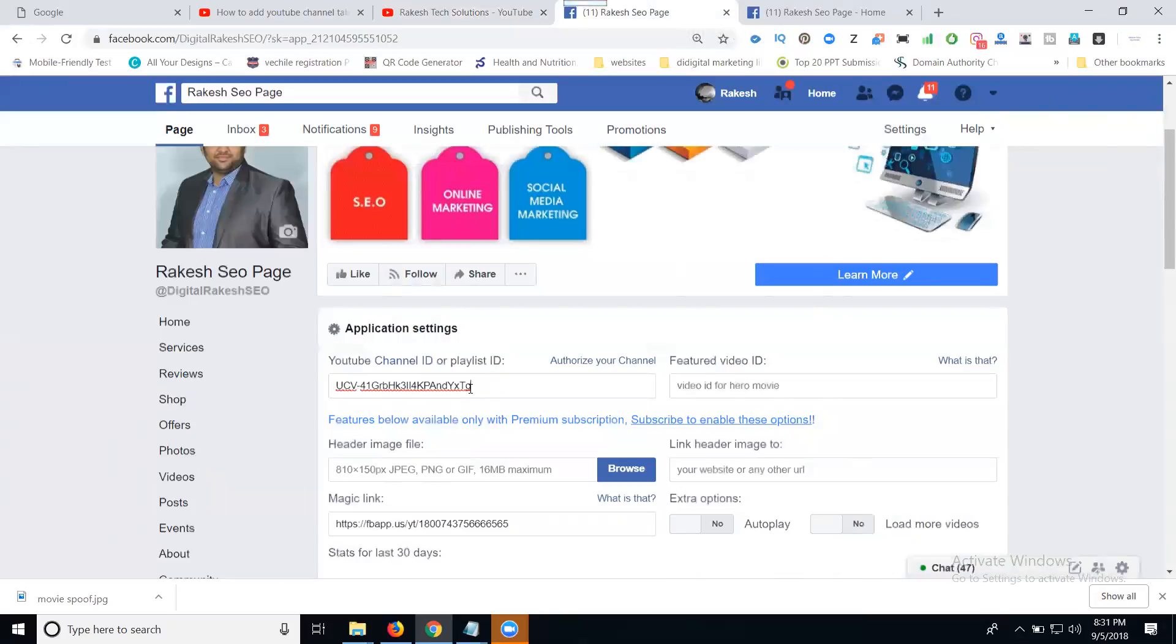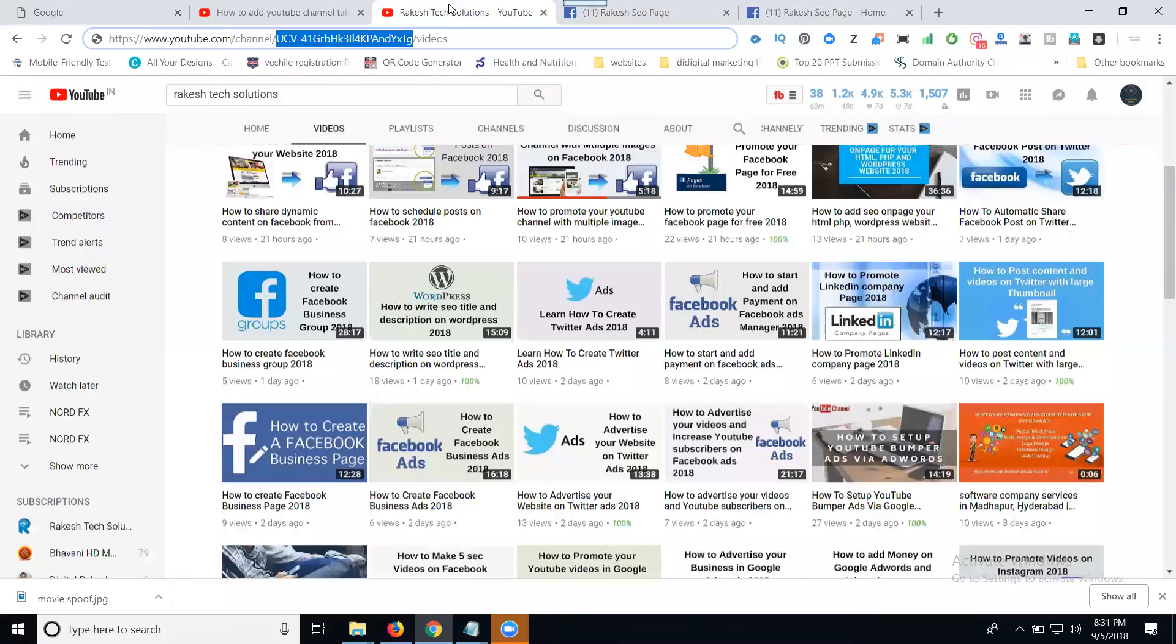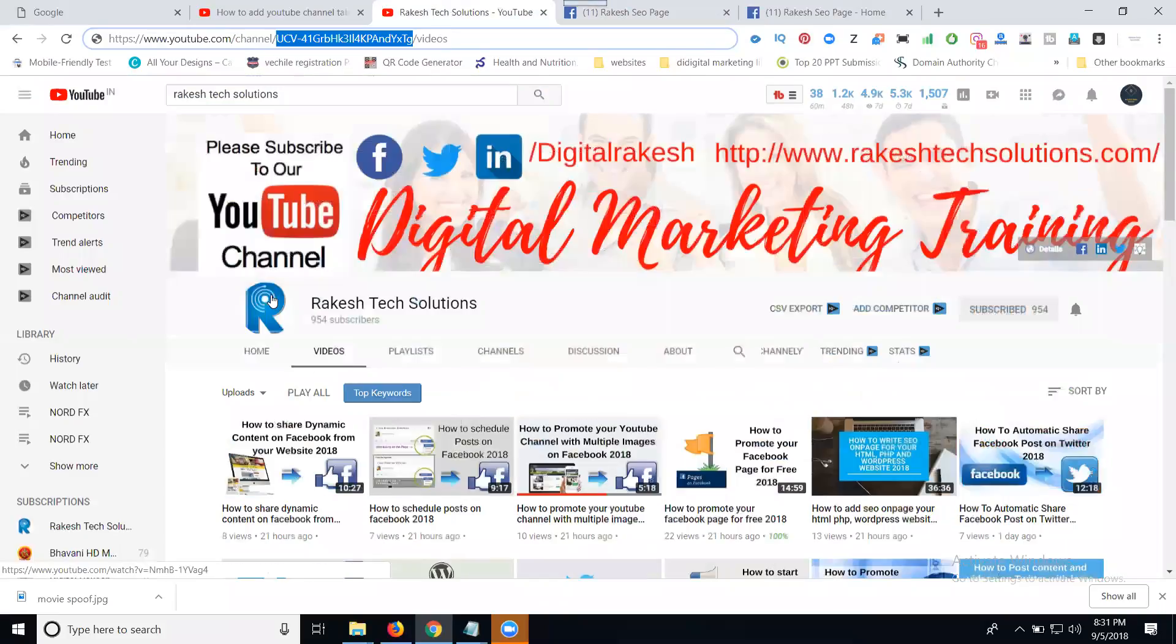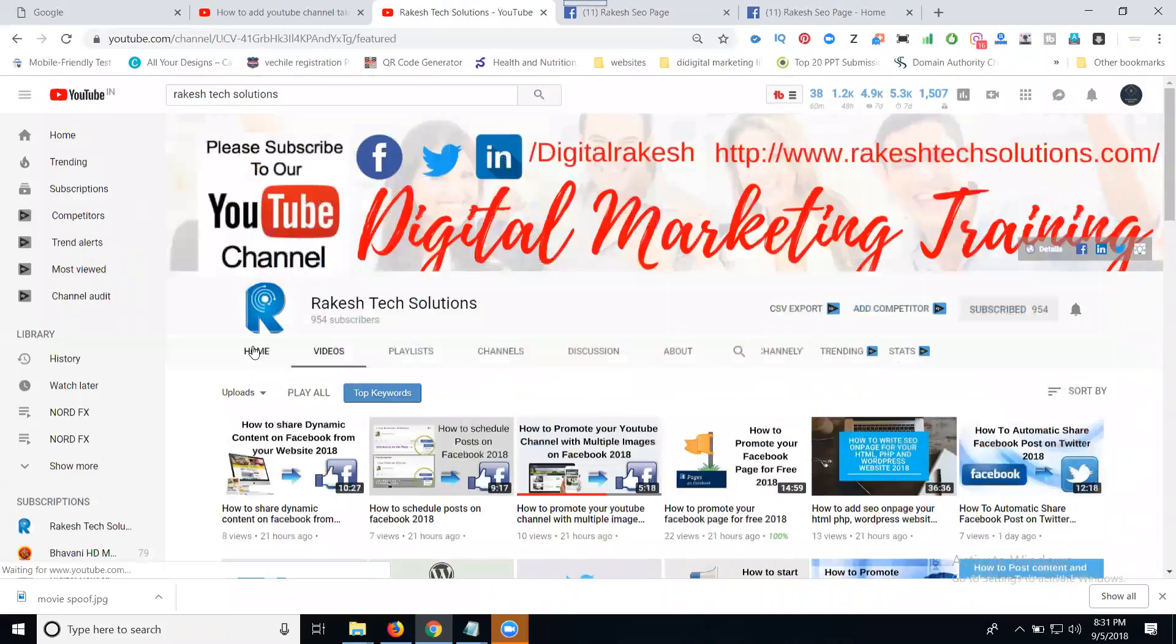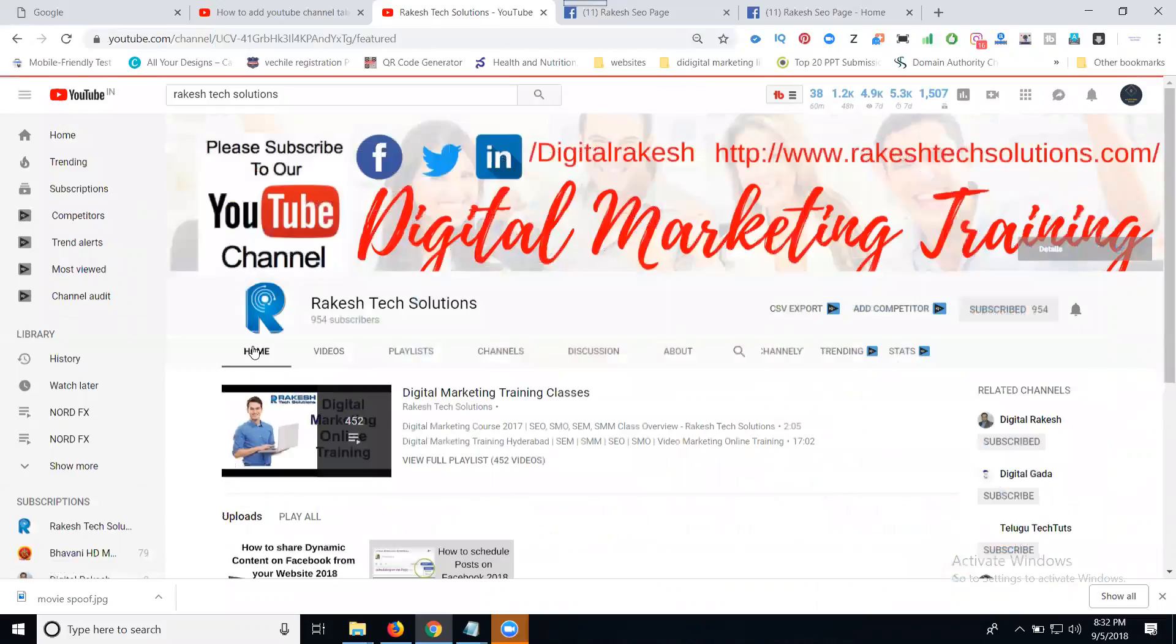Which video to display first? There is a featured video ID option. Which video should show as first priority from your YouTube channel? Go to your YouTube channel page.